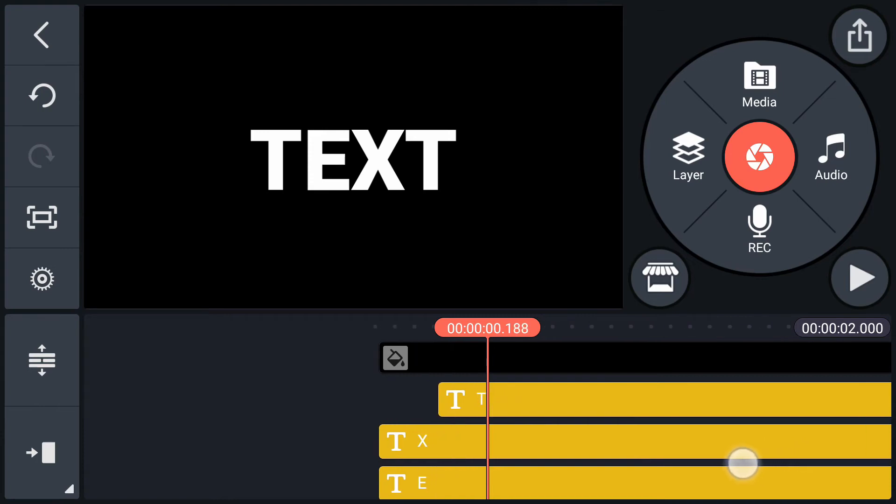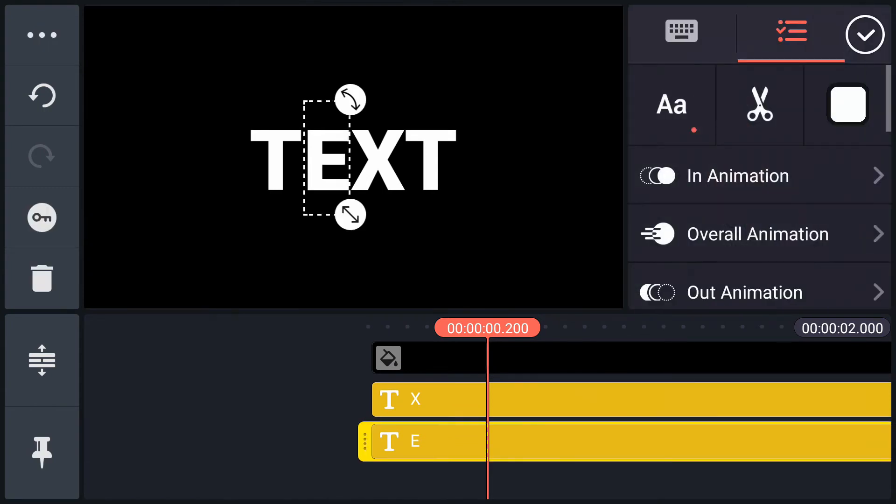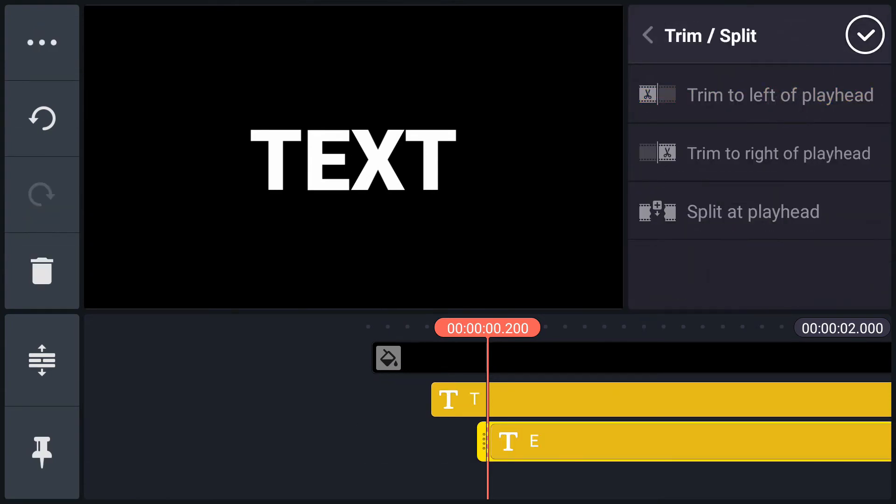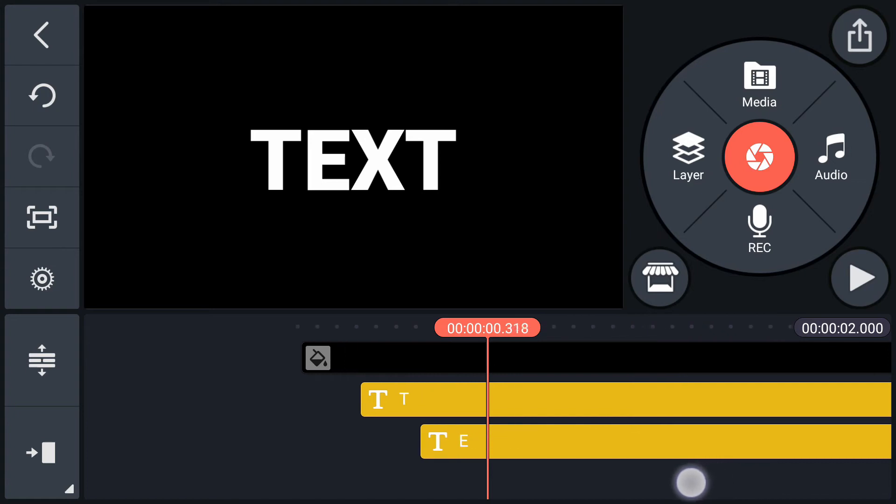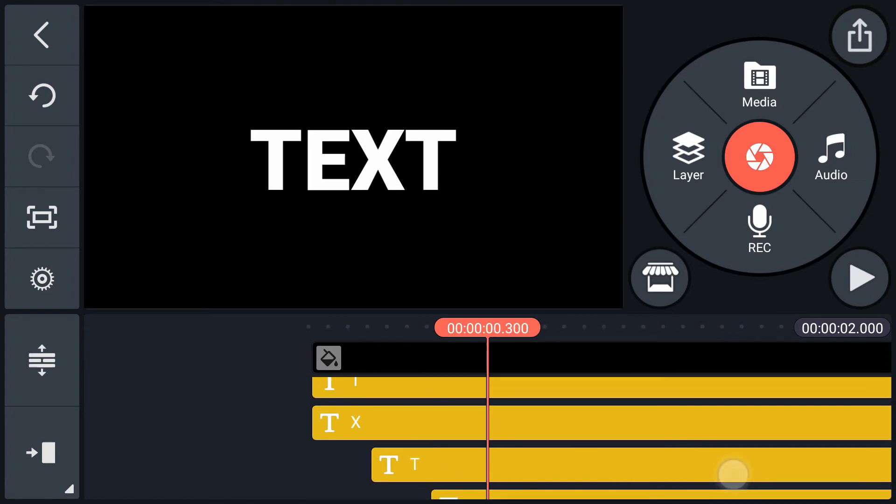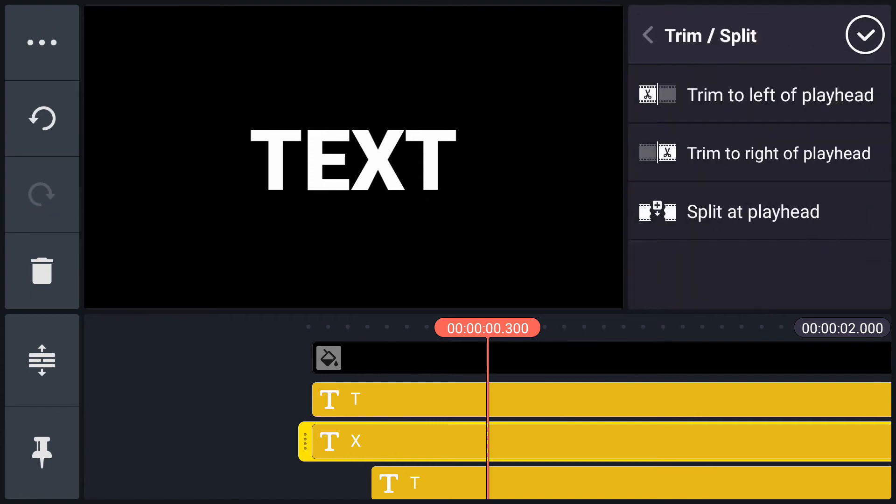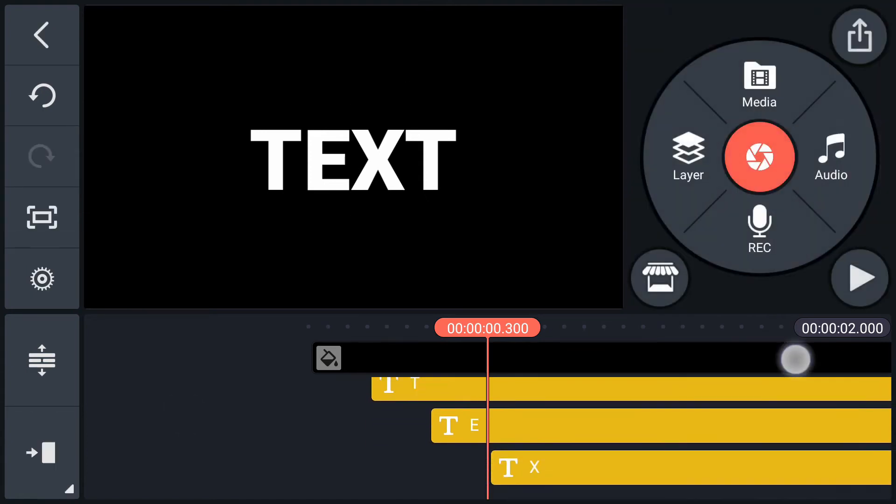Now move to frame number 200. Select second letter. Tap on scissor icon. Select trim to left of playhead. Now move to frame number 300. Select third letter. Tap on scissor icon. Select trim to left of playhead.